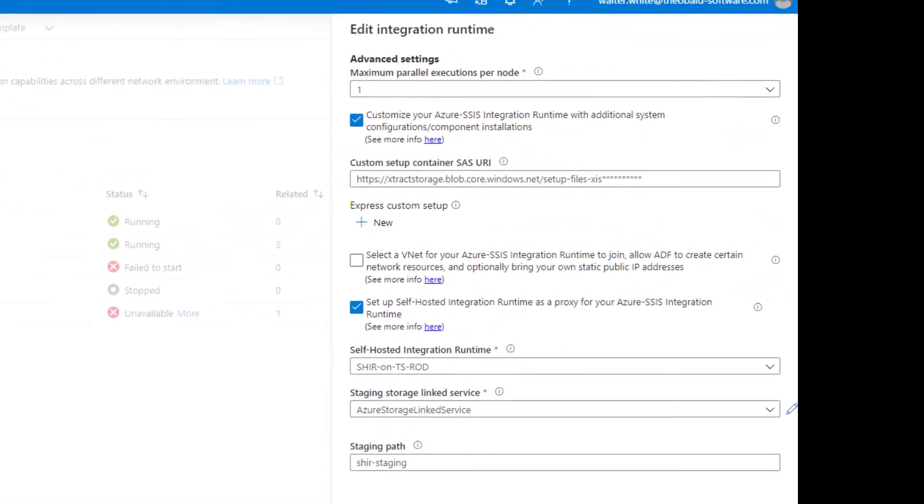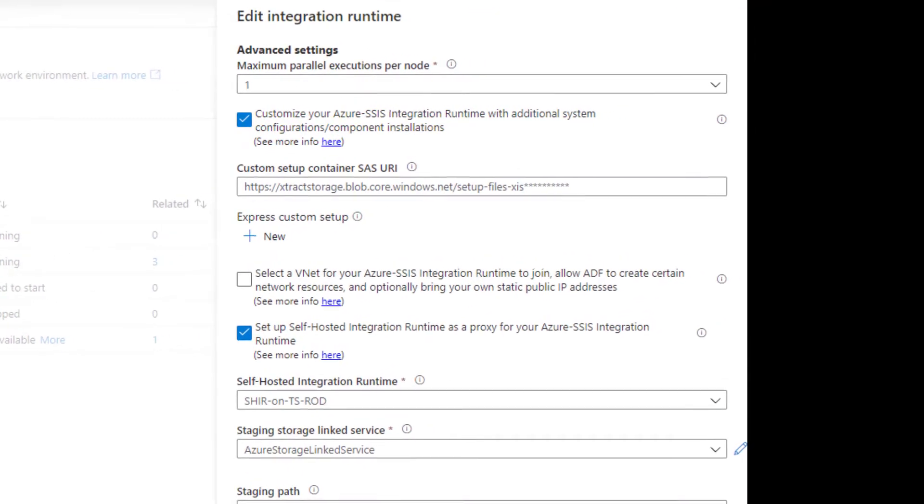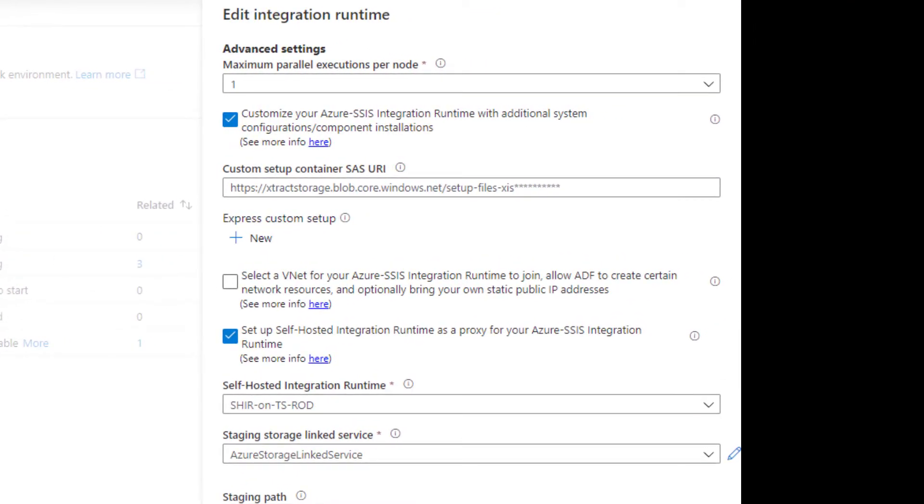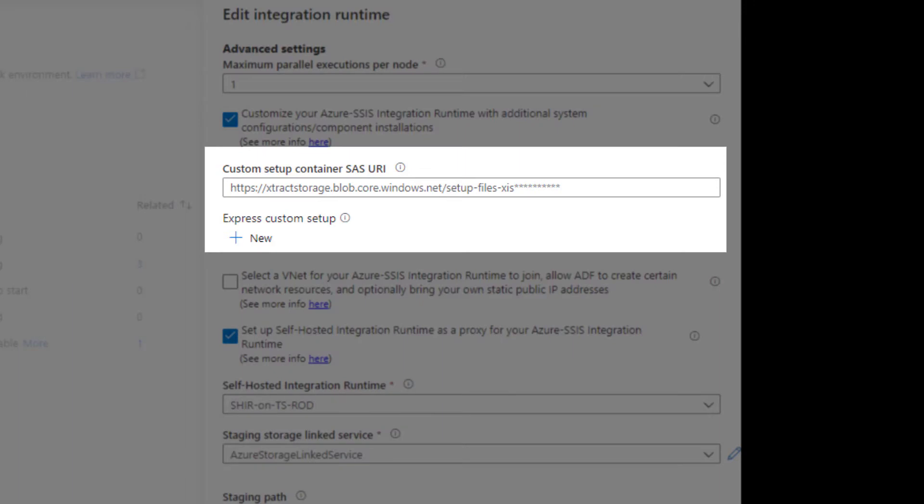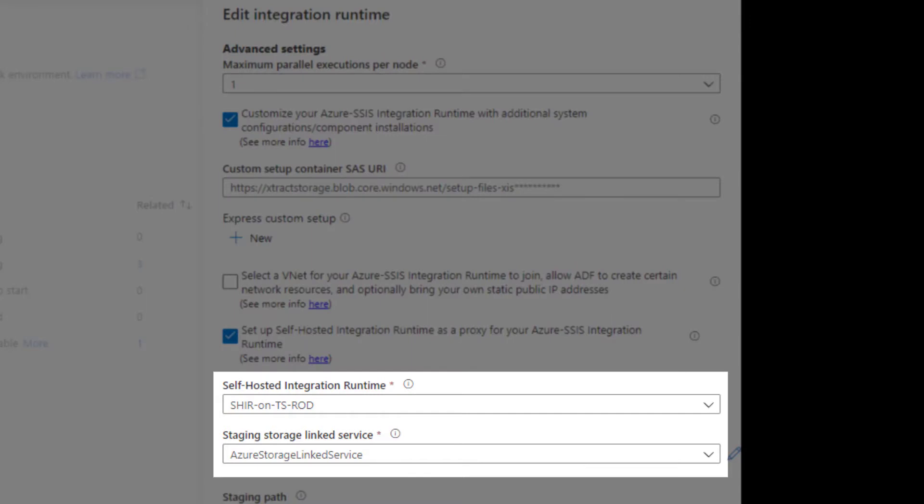To enable the SAP integration, we will need to make ExtractIS for Azure available through a custom setup container or an express custom setup when the integration runtime is started. The use of a self-hosted integration runtime is also supported.